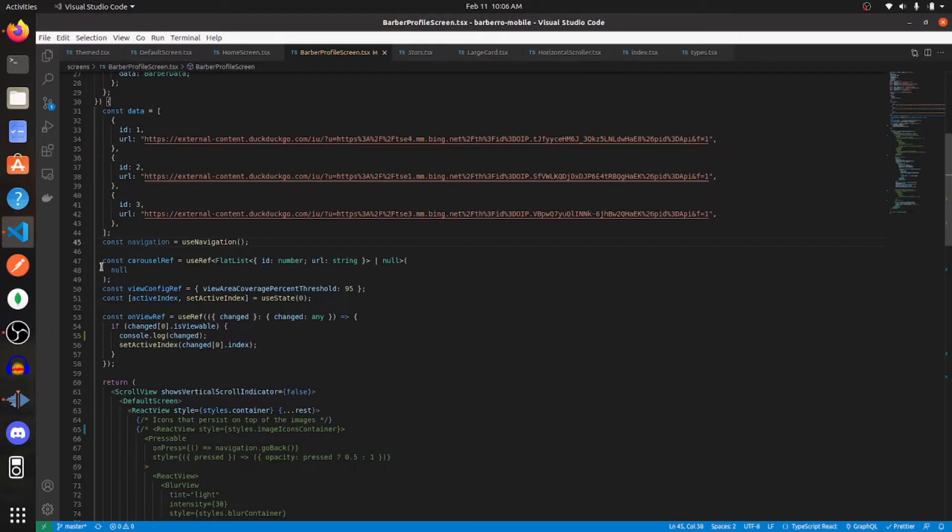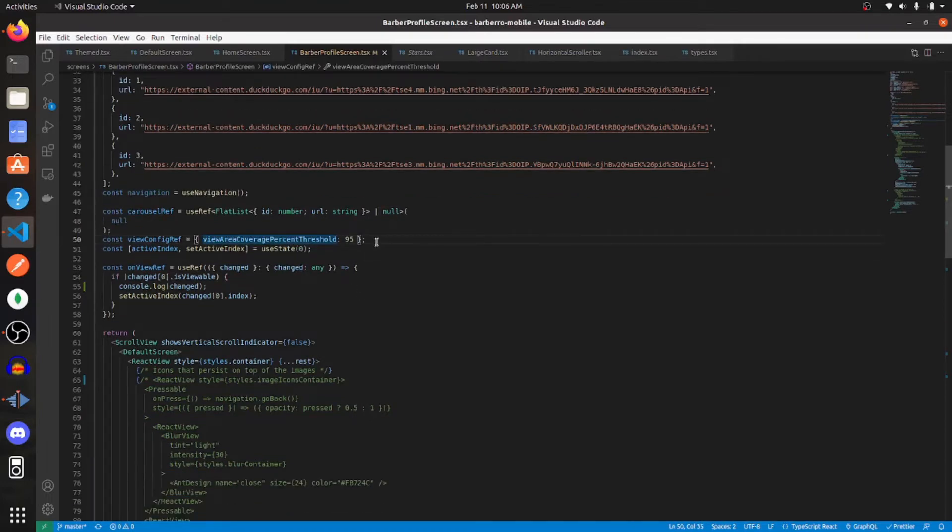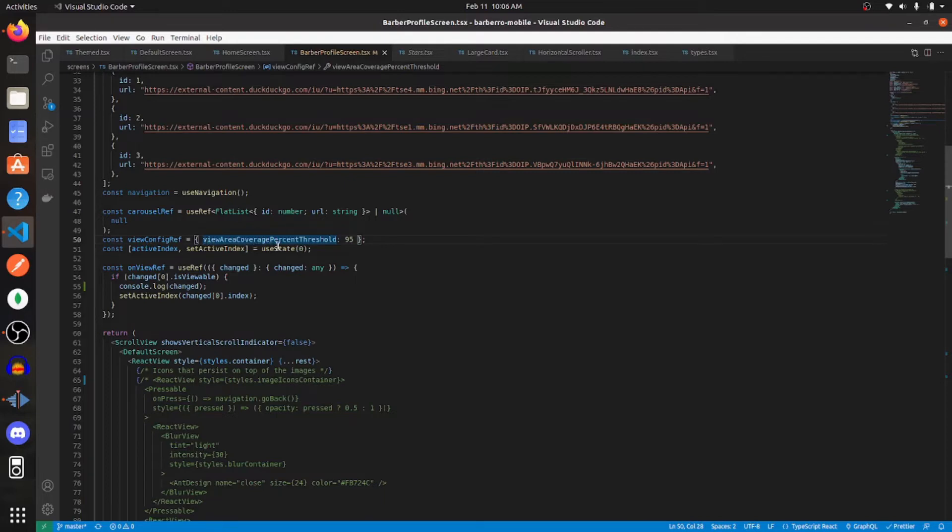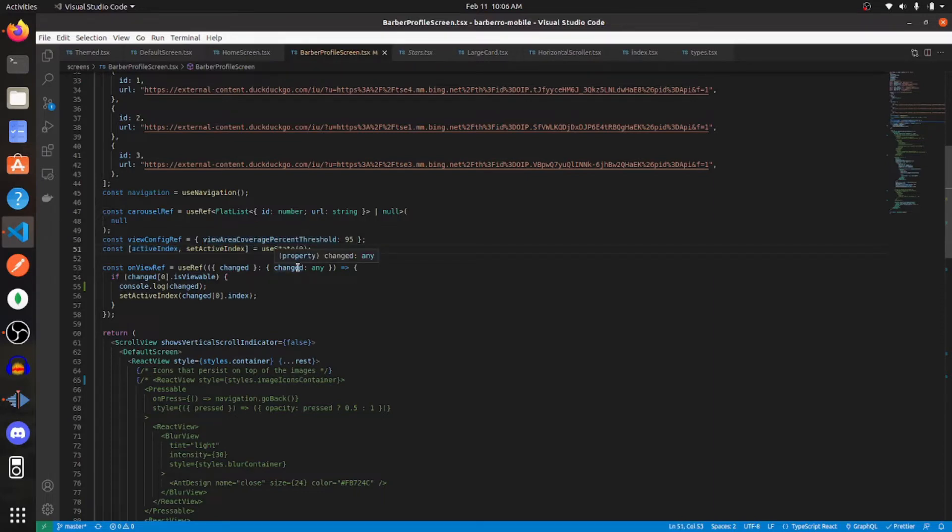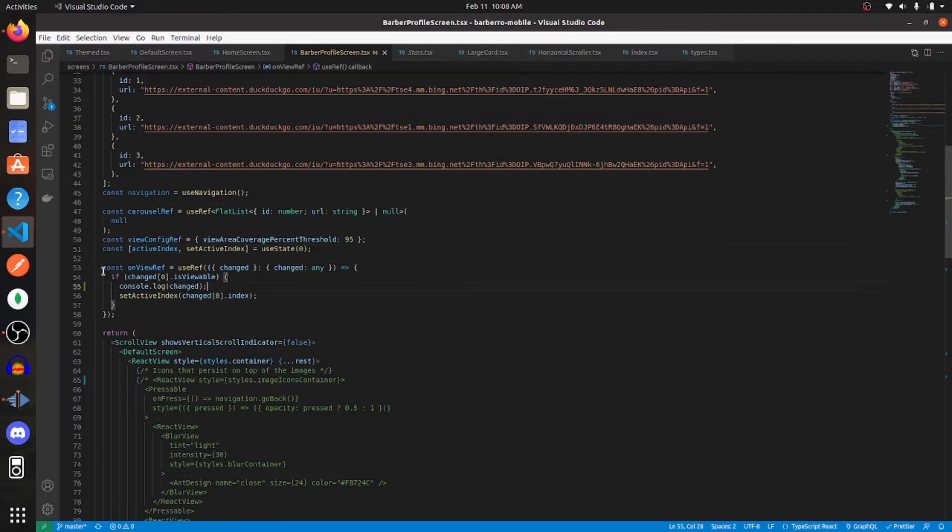Create a ref. I called it carousel ref, and I assigned it to null. View config ref is just an object where you set view area coverage percentage threshold to 95. Create a state. I'm calling mine active index. This will represent the current image on the screen and the index of that image within the flat list.